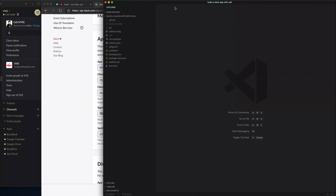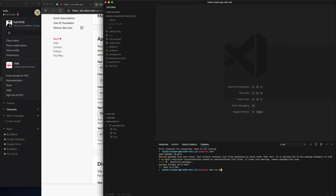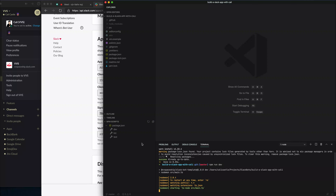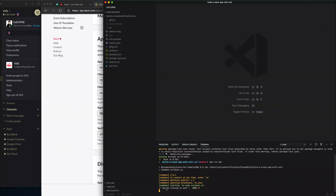Now you can either run it from the console by typing 'npm run dev', or use the npm scripts window if you have that VS Code extension. Now you can see that my app is running on port 3000.